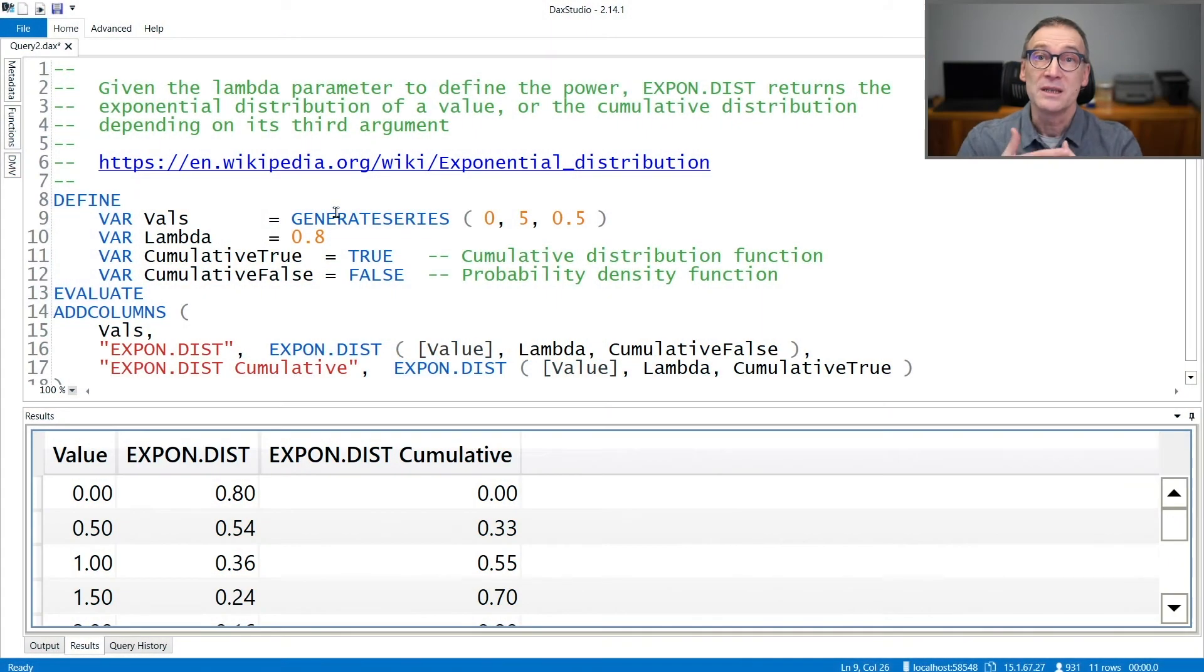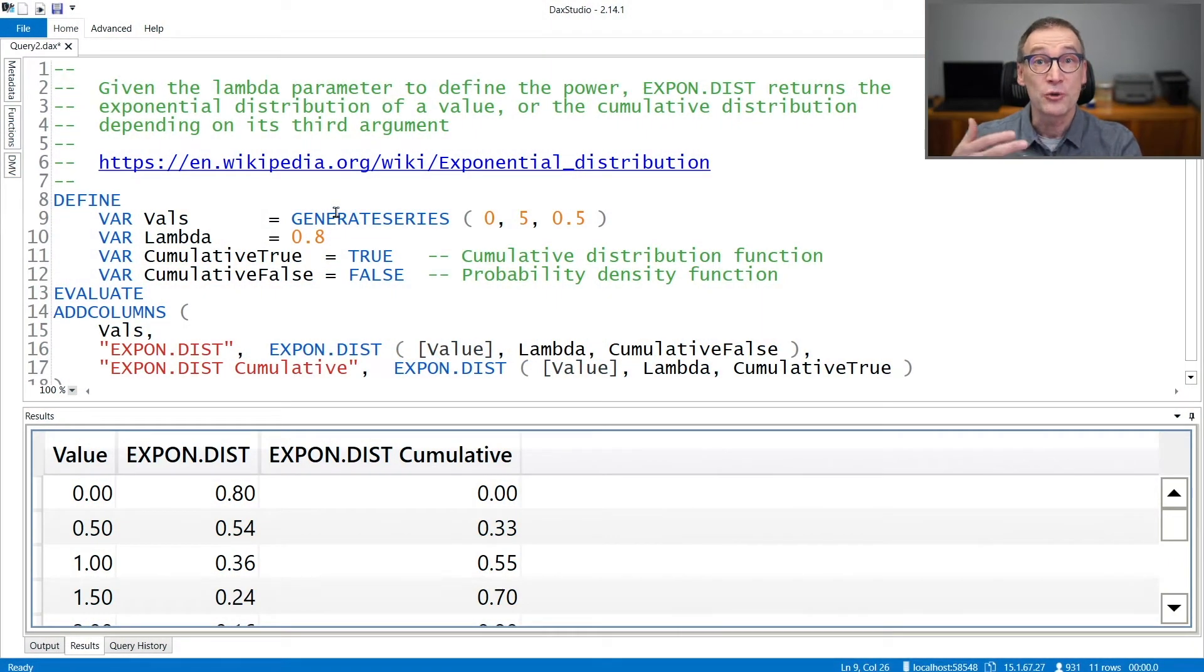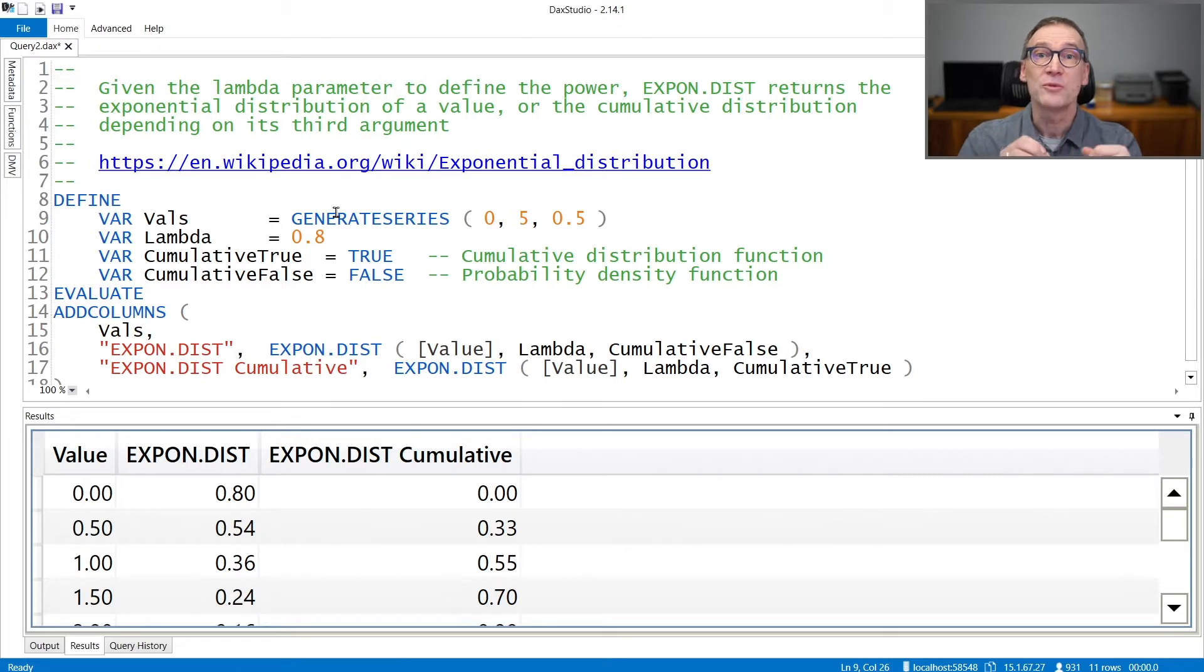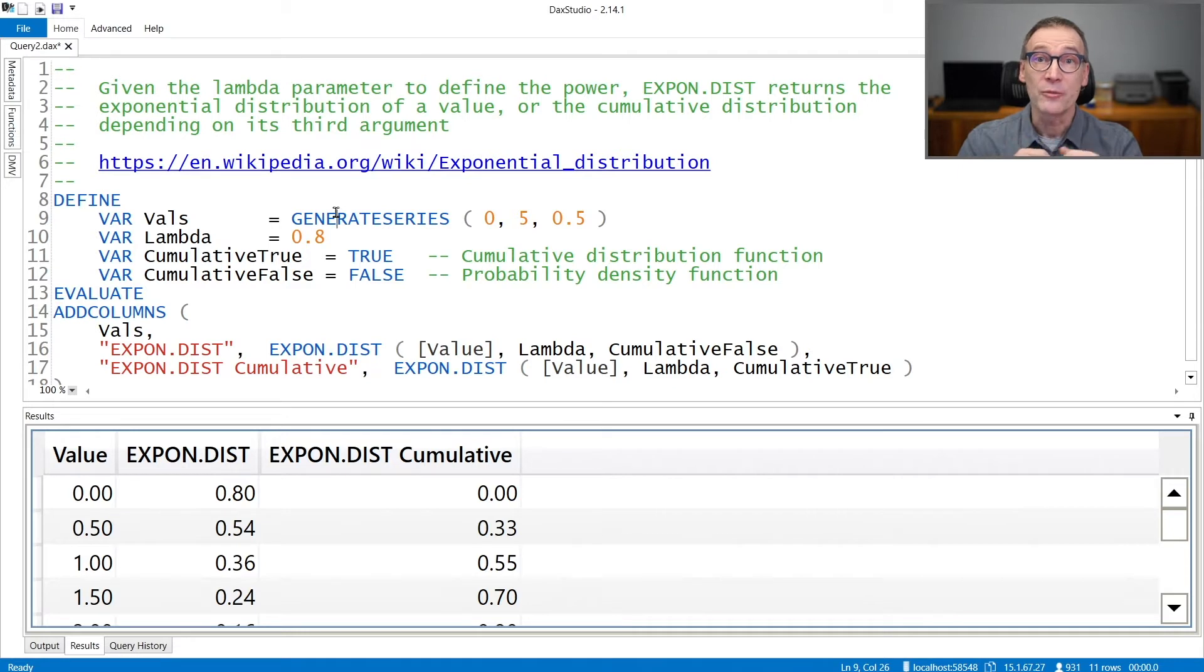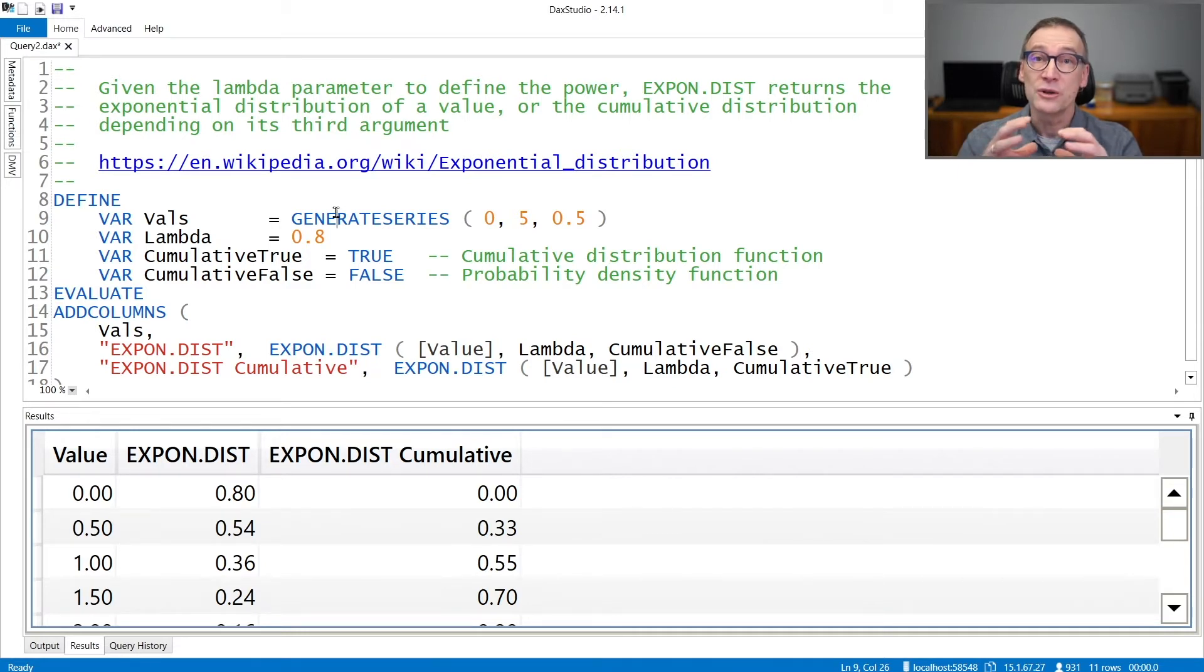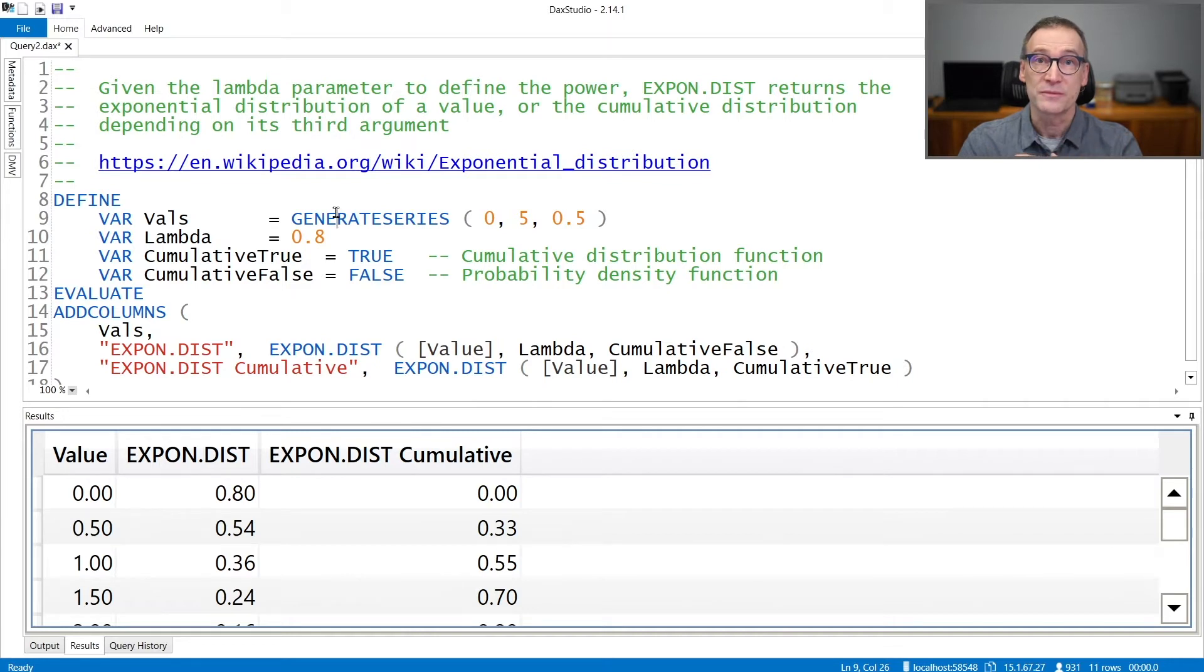EXPON.DIST is a statistical function that computes the exponential distribution function. You need to provide to EXPON.DIST the lambda argument that defines the power to use in order to define the shape of the exponential function.